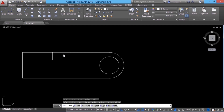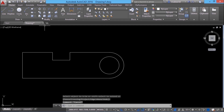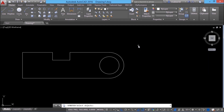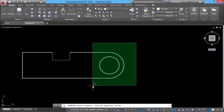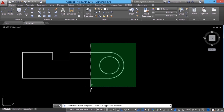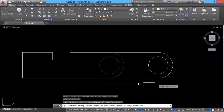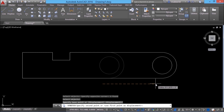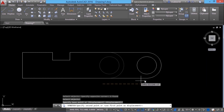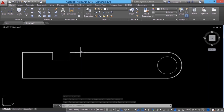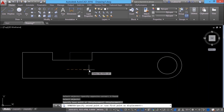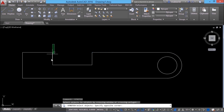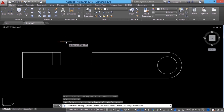Next I'll trim off this edge using the trim command. Then I'll perform the stretch command on this figure. When asked to select objects, I'll pick the first corner and drag leftward to create a crossing window and complete it at the lower left. Certain points on the object are included in this window, and only that particular portion will get stretched. I'll define the second point rightward at a distance of 1000 units. Depending upon the points captured within the crossing window, only that particular part will get stretched.